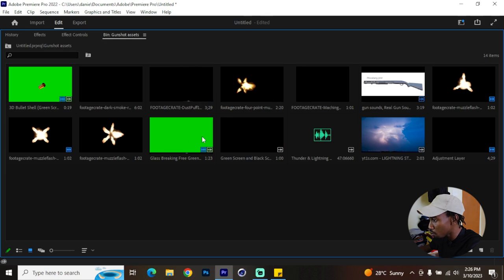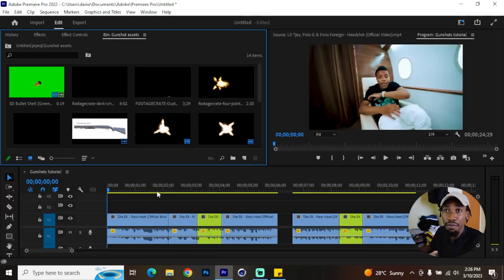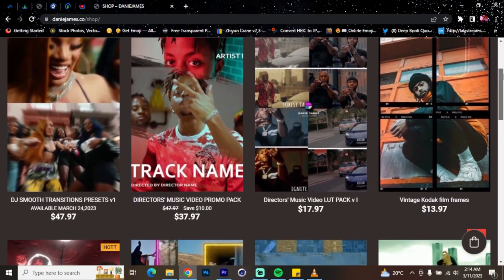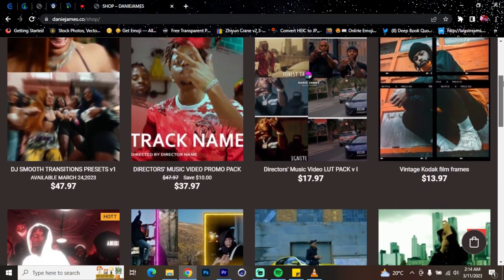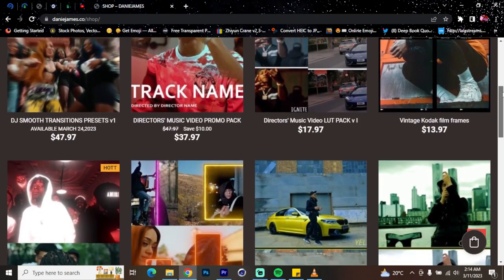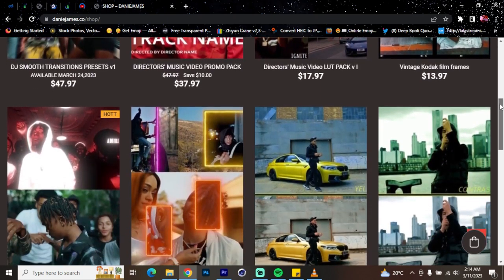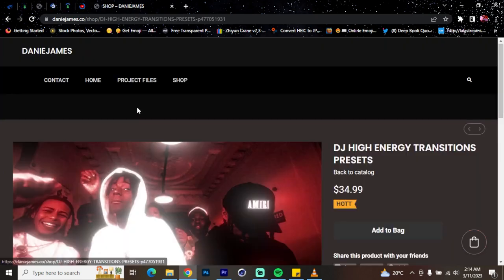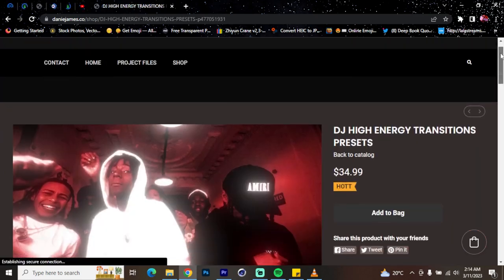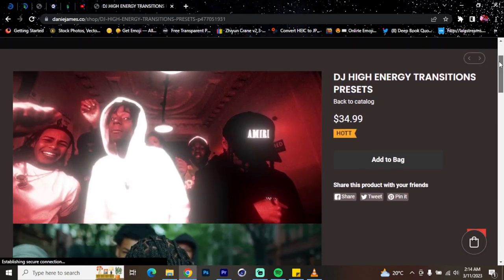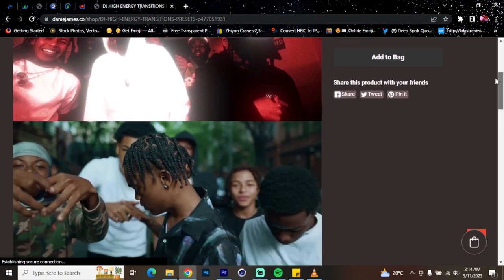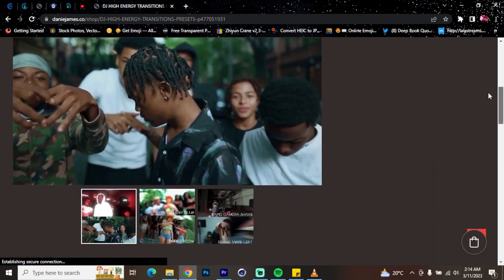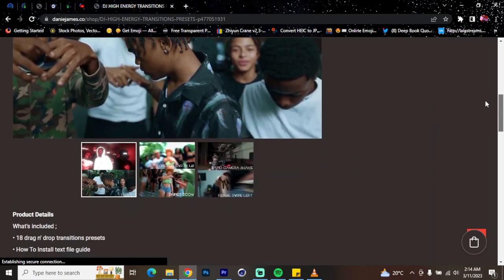Before you begin this tutorial, feel free to check out my website at dannyjames.co — I have preset packs, transitions, and lots that you might find useful. I'd recommend checking out the Danny James Energy Transitions pack; it's very useful and valuable.